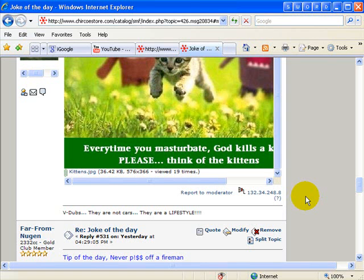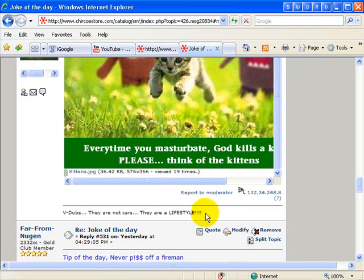In this video, I'm going to dedicate this to Far From Nugent, and it's how to upload an image to the Chirco forums.